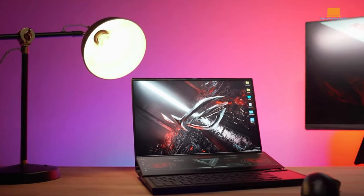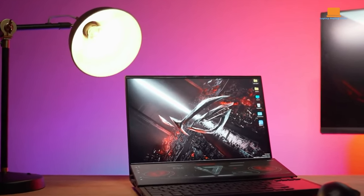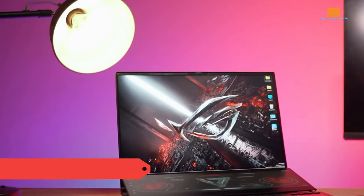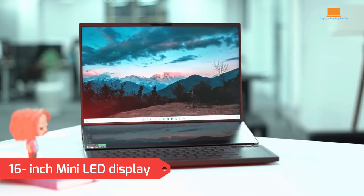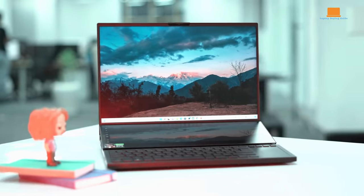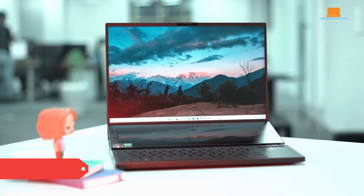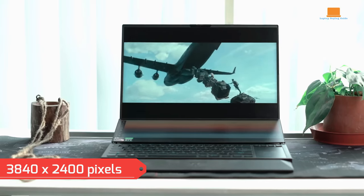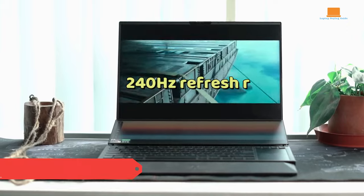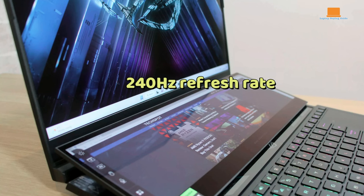On the other side, the Asus ROG Zephyrus Duo 16 takes a more cutting-edge approach with a 16-inch mini-LED display. Despite the smaller size, it packs a punch with a resolution of 3840x2400 pixels and an impressive 240Hz refresh rate.